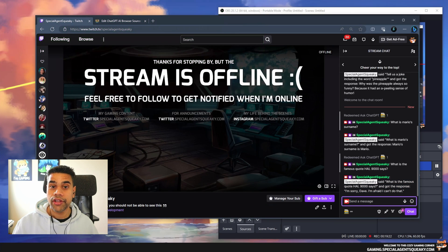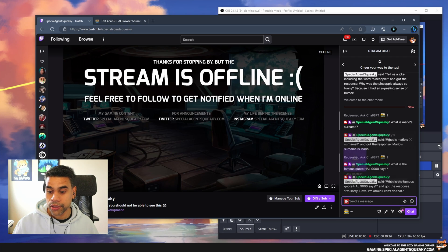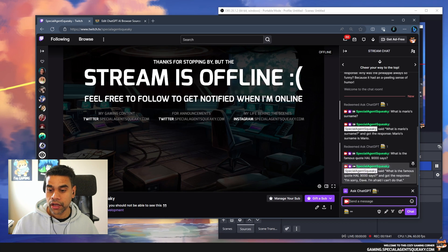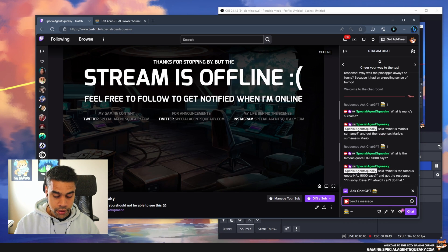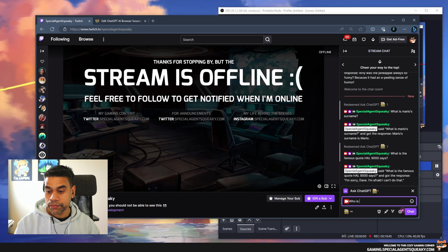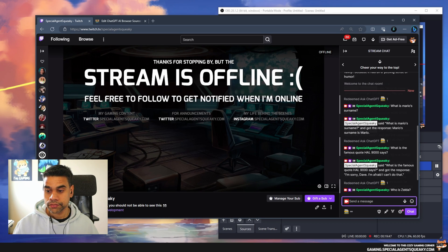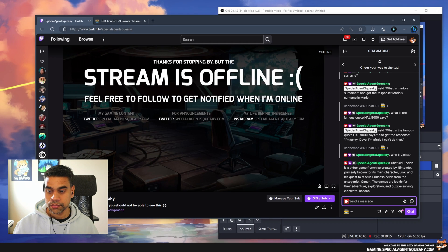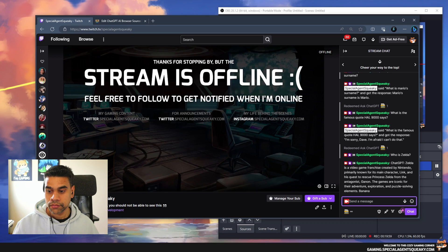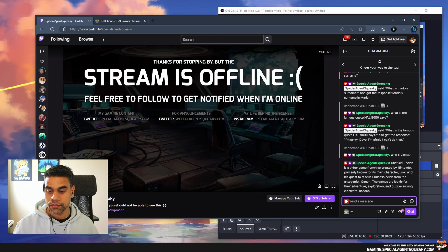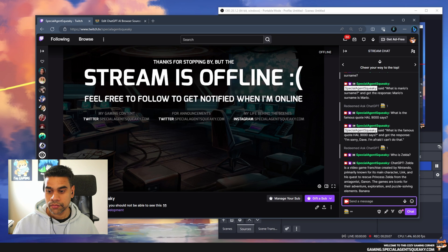Let's go back to our chat and redeem a new reward. I'm going to ask ChatGPT: Who is Zelda? ChatGPT: Zelda is a video game franchise created by Nintendo, primarily known for its main character Link and his quest to rescue Princess Zelda from the antagonist Ganon.